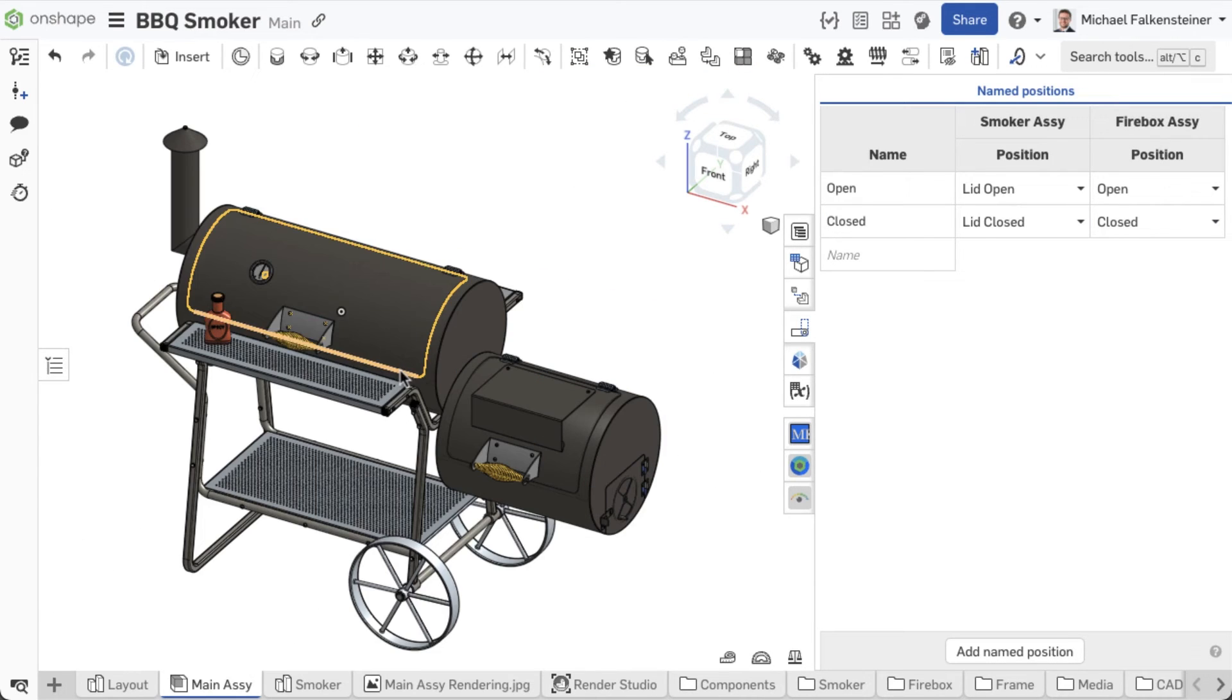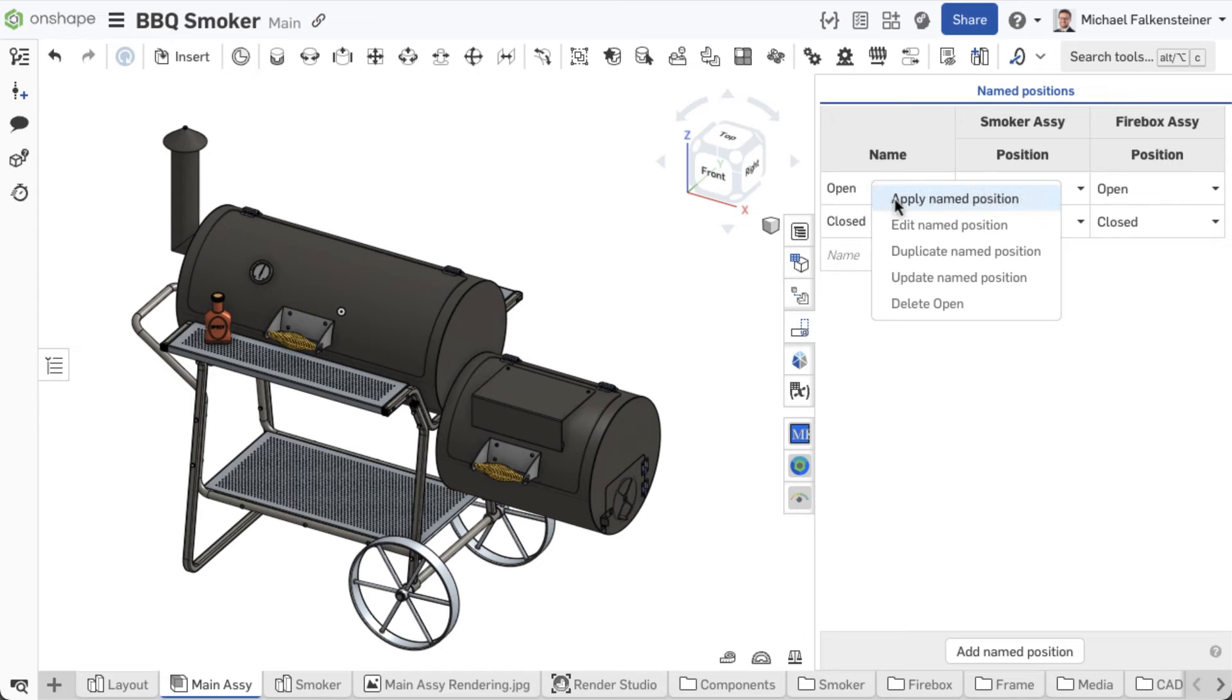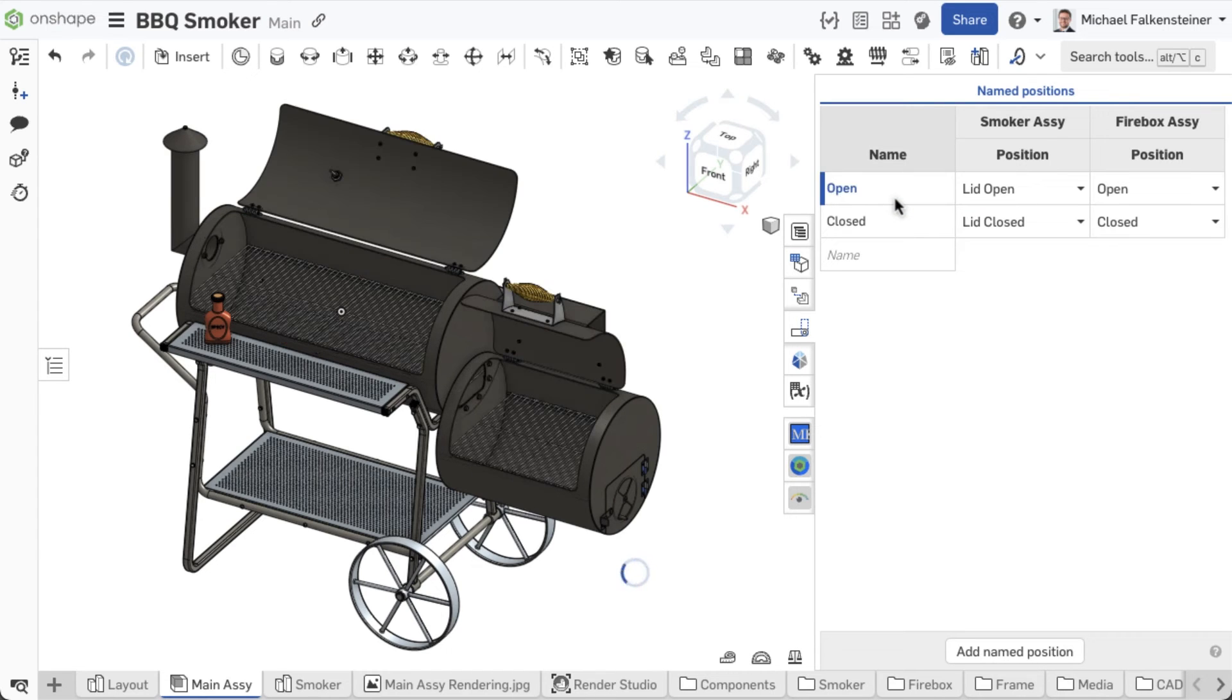The named positions of the sub-assemblies are now transferred to the main assembly and can be activated.